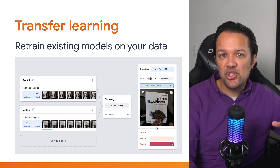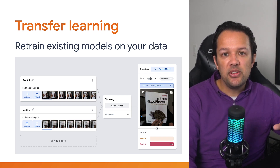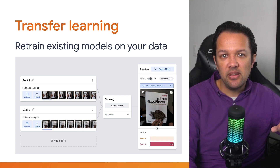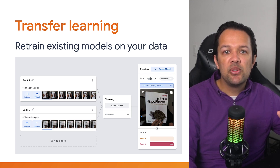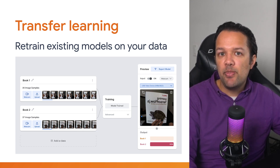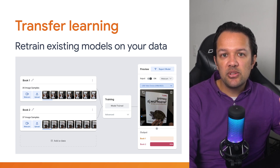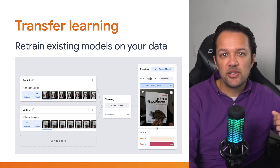You actually saw this in action earlier in the course when you learned to use Teachable Machine. Here, you gave the model some new imagery from which it built upon its previous understanding of the world in order to solve the new task in a very fast way.